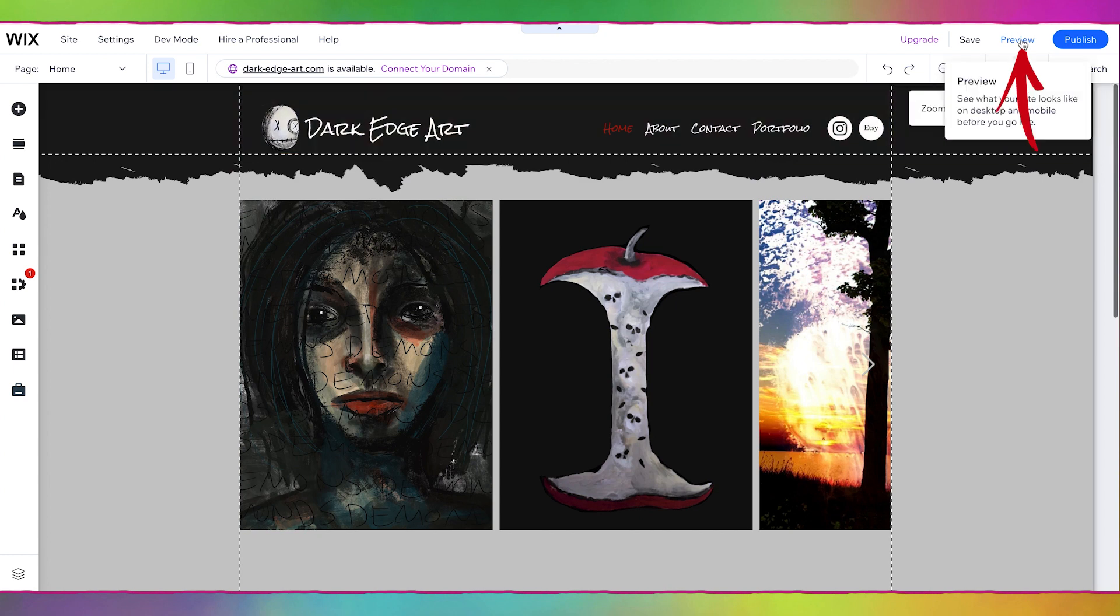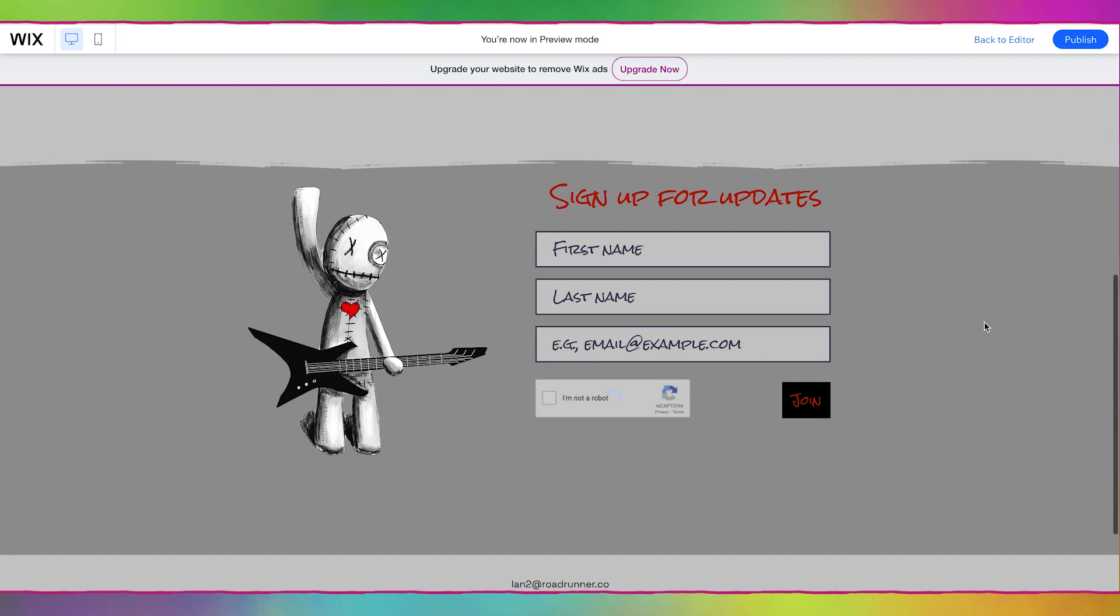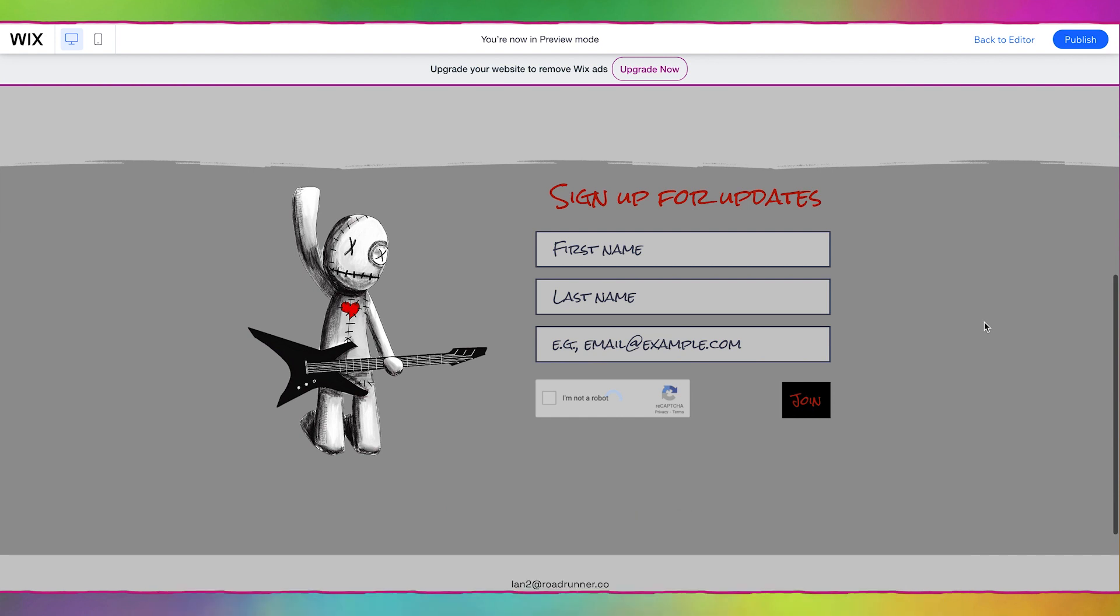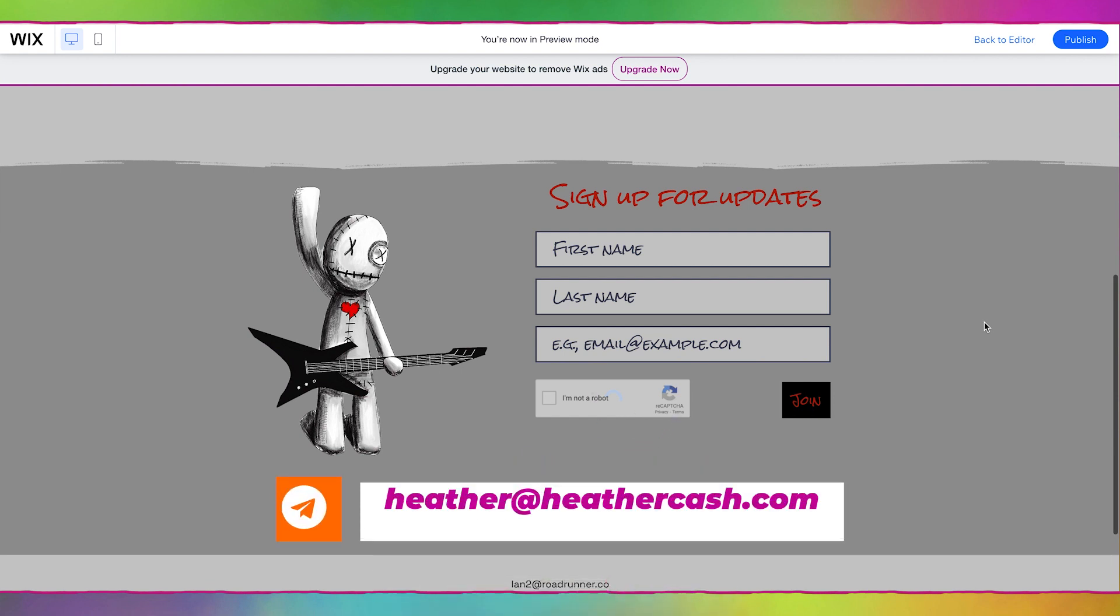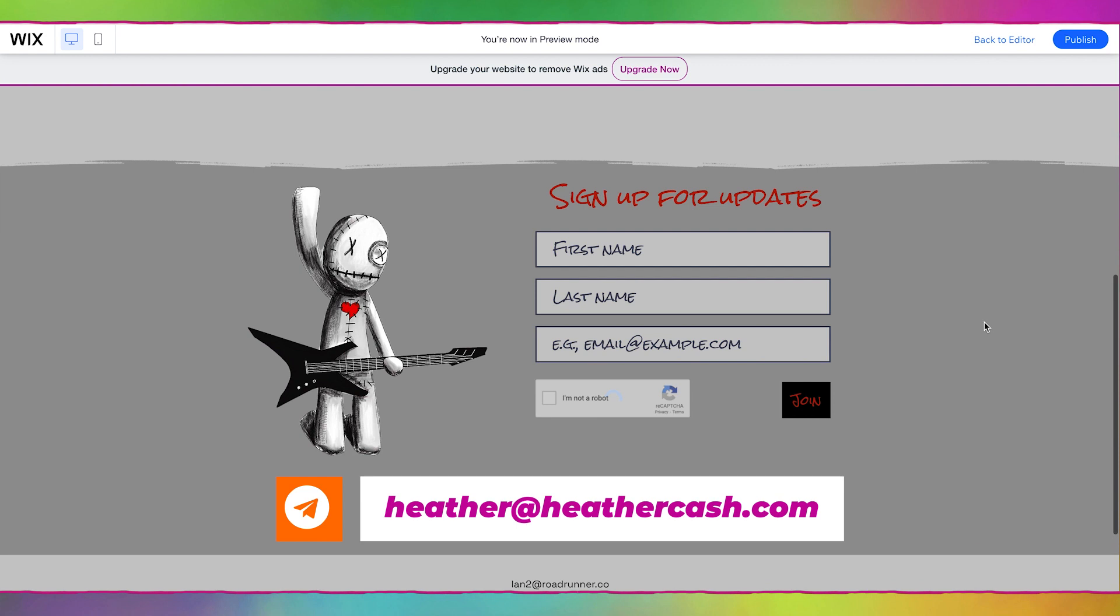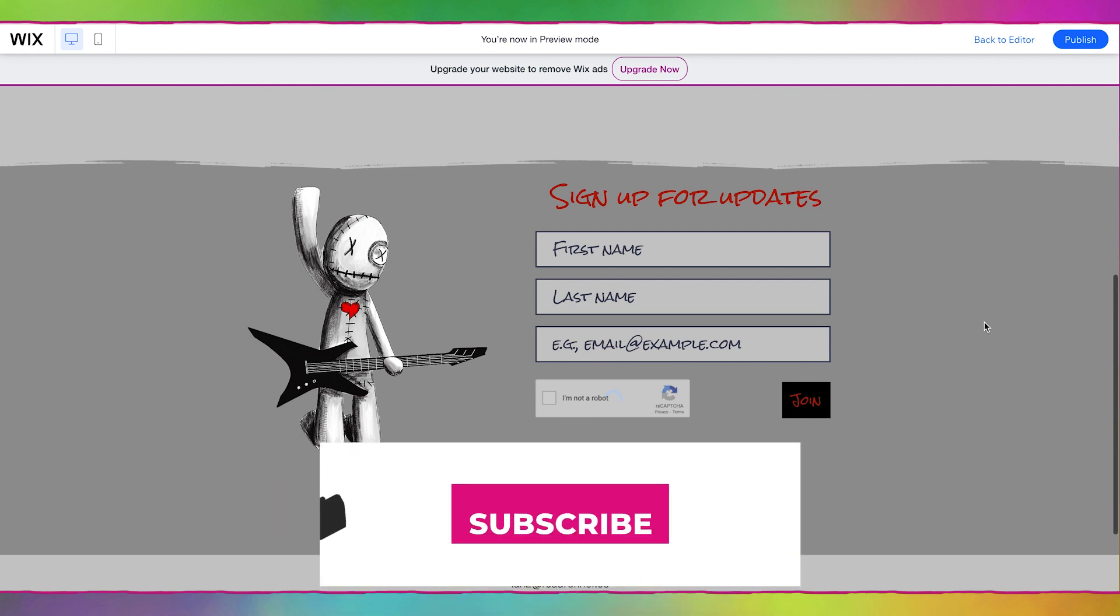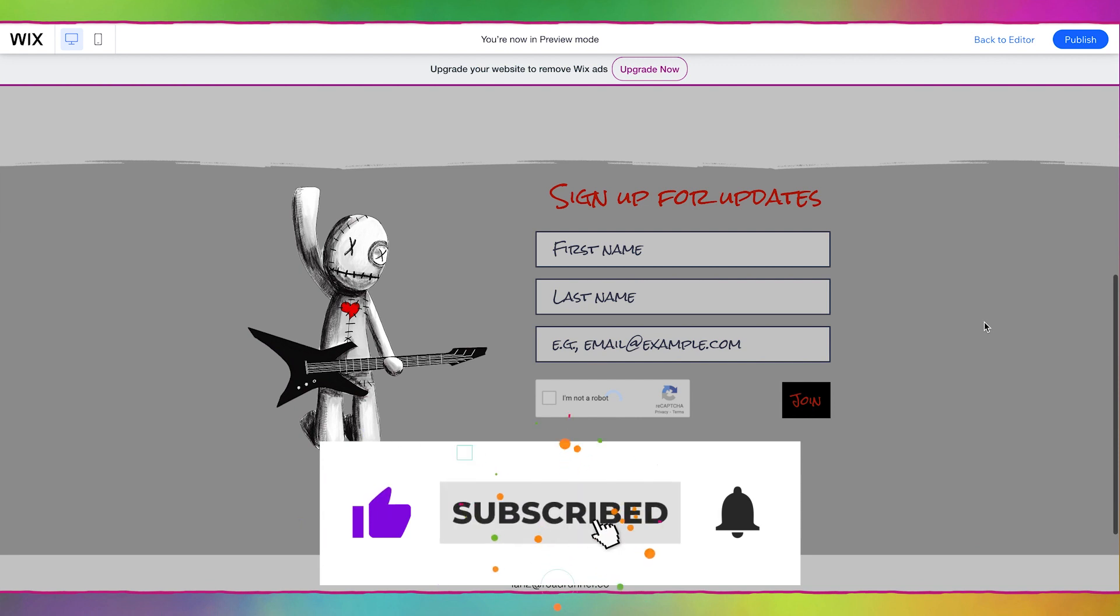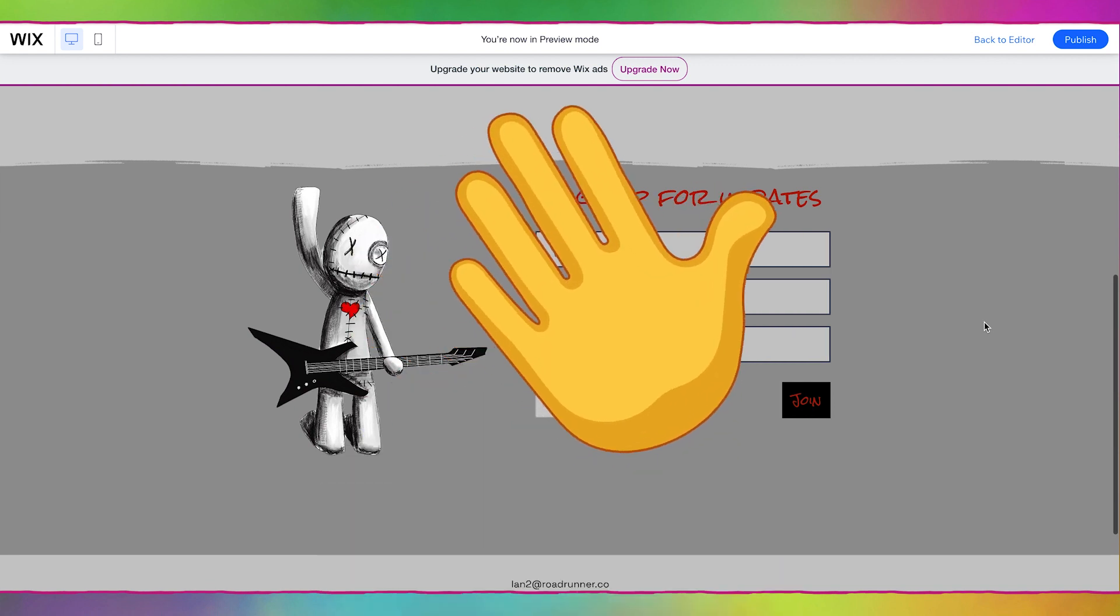And we can preview our site by going to preview and here we can see what it would look like in the web browser. This is all I'm going to do for today and stay tuned for the next video where we'll start filling out some more of the sections and adding more features. I hope this video was helpful. If you're working on an artist website let me know in the comments. Join my creativity club on Facebook and you could share your website there as well. If you have any questions let me know in the comments and as always you can email me at heather at cashcow.com. And if you like this video please give it a thumbs up and subscribe so I know to make more videos like this. Thanks so much for watching, bye.